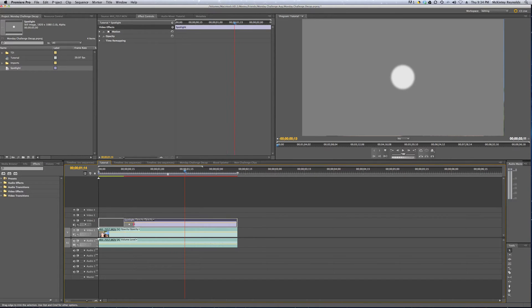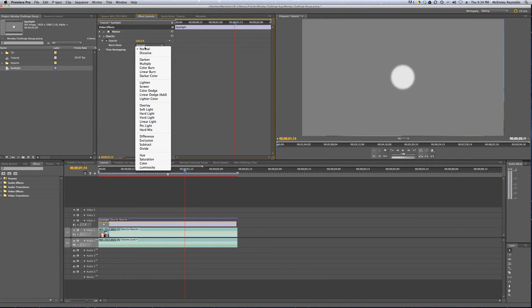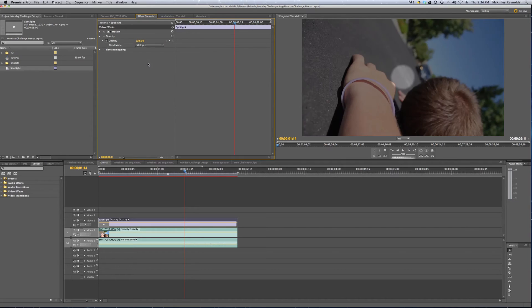We want to make sure we have it selected, and then we want to go to this Effects Controls tab, and under Opacity, we set the Blending Mode to Multiply. We can see that it's already taken effect to our clip.